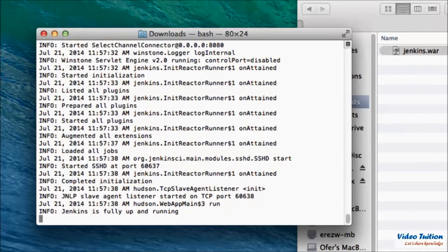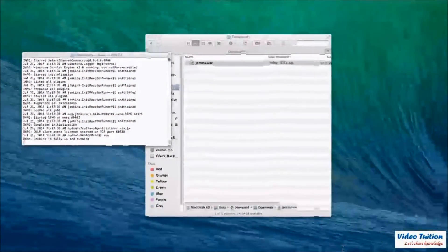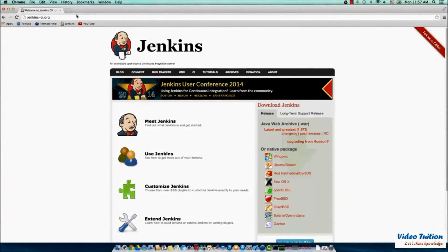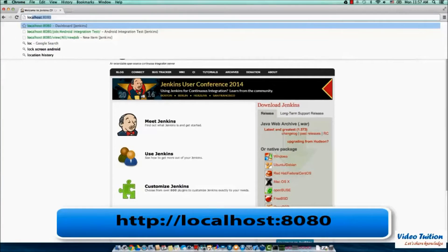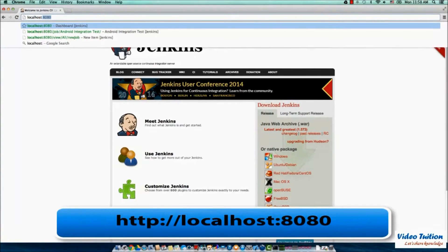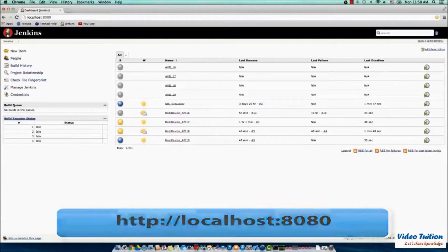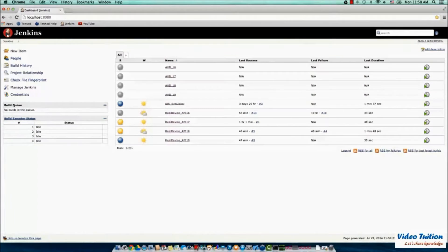Wait till the server log states Jenkins is fully up and running. Open the browser and navigate to the Jenkins server URL. There you go, your Jenkins server is now ready to be used.